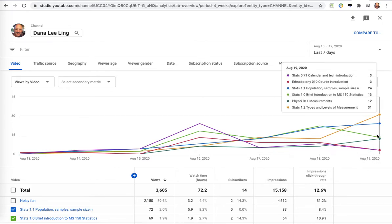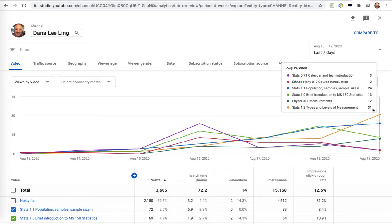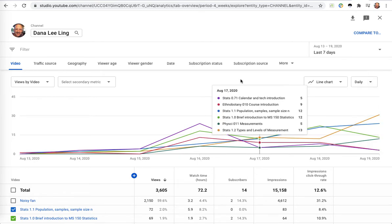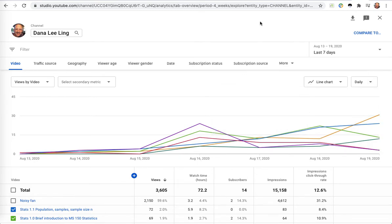But you can see my numbers are booming for stats 1.1, which they should be - that's what they're supposed to be watching now, along with 1.3 and 1.2 with even higher views. So that's good, they're watching what I expect them to be watching at this point. It gives me an insight into how things are going.